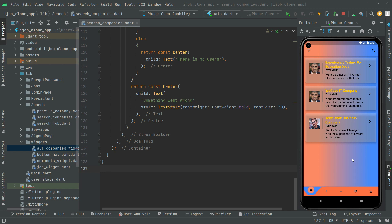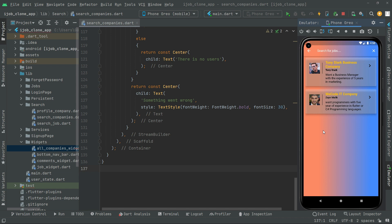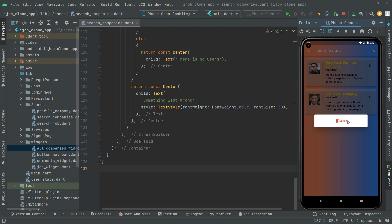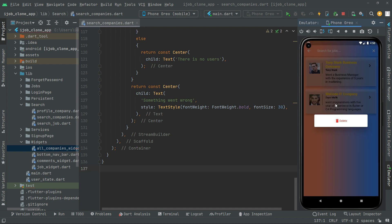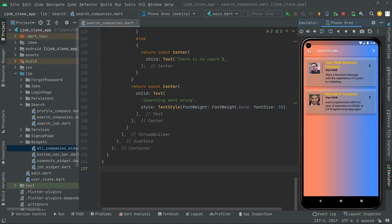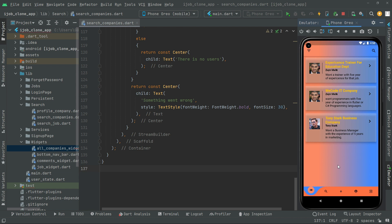We already used that job widget design in the search job screen as well. Currently we are online with the Ali account, so if you long press in here — there we go with the delete — but Ali can't delete that, as you guys can see. That belongs to Zain Malik. Successfully we created that project and it's working totally fine as we tested already. Good luck with that project and see you next time.